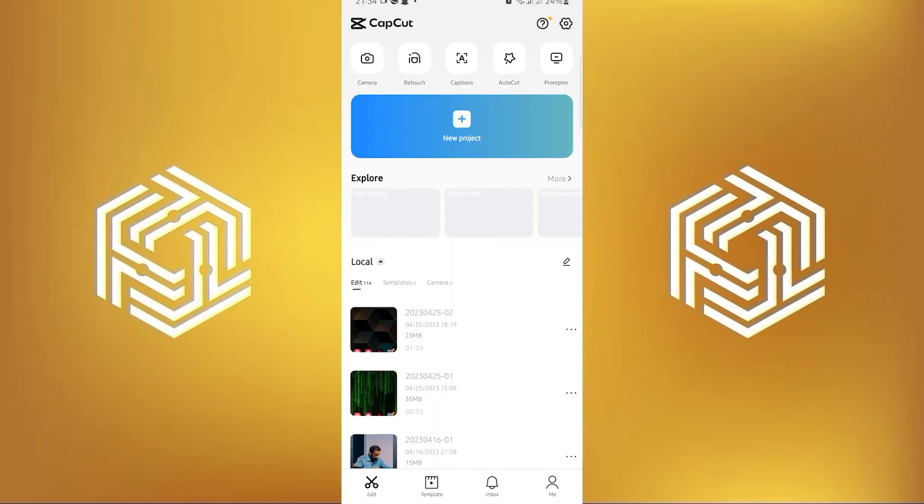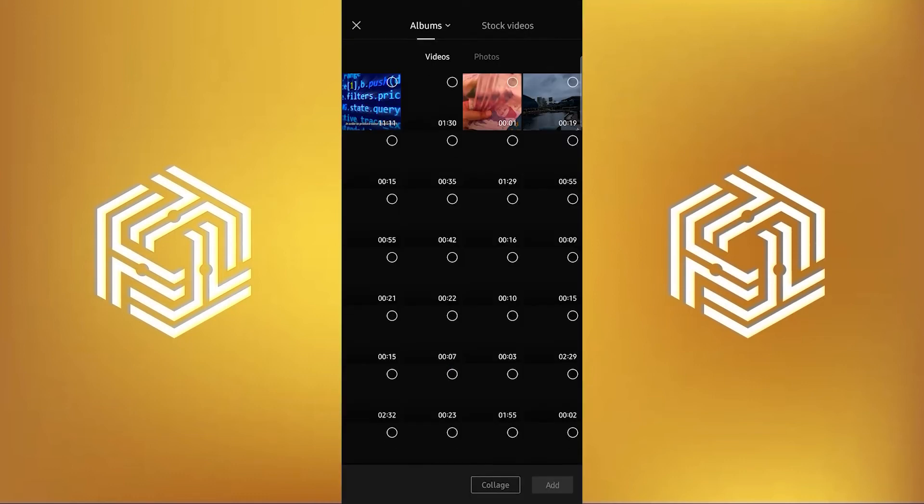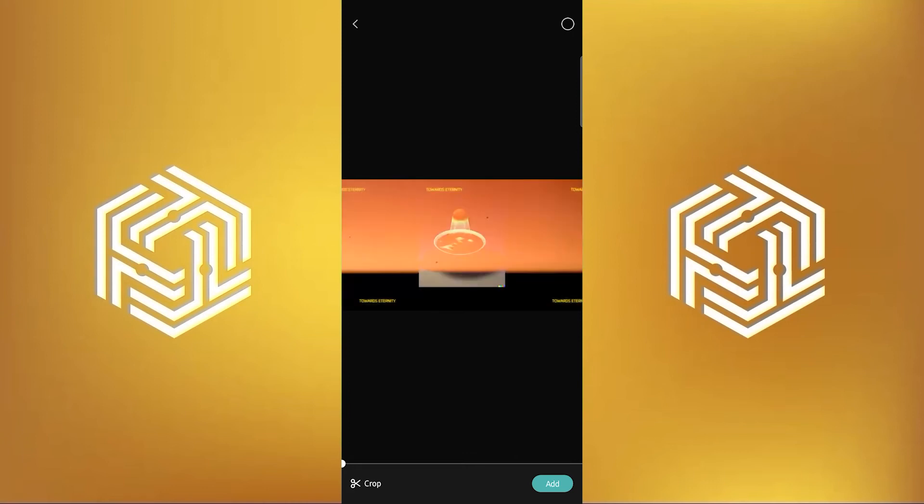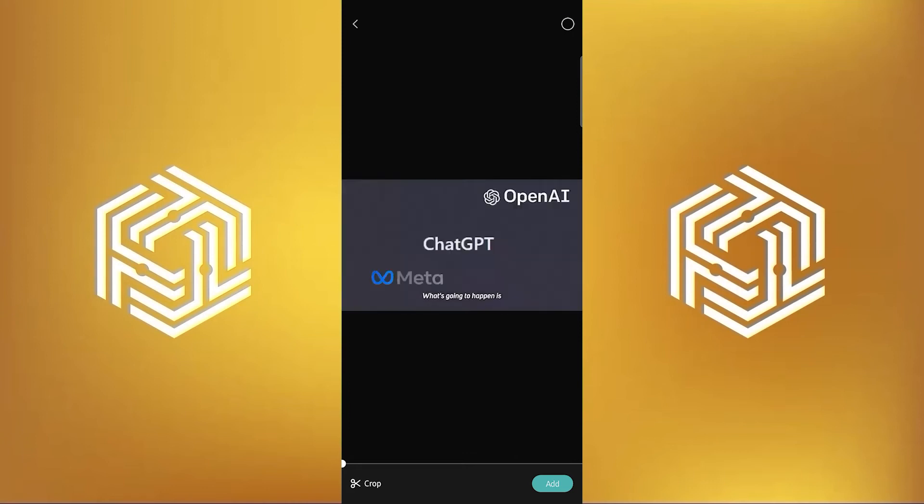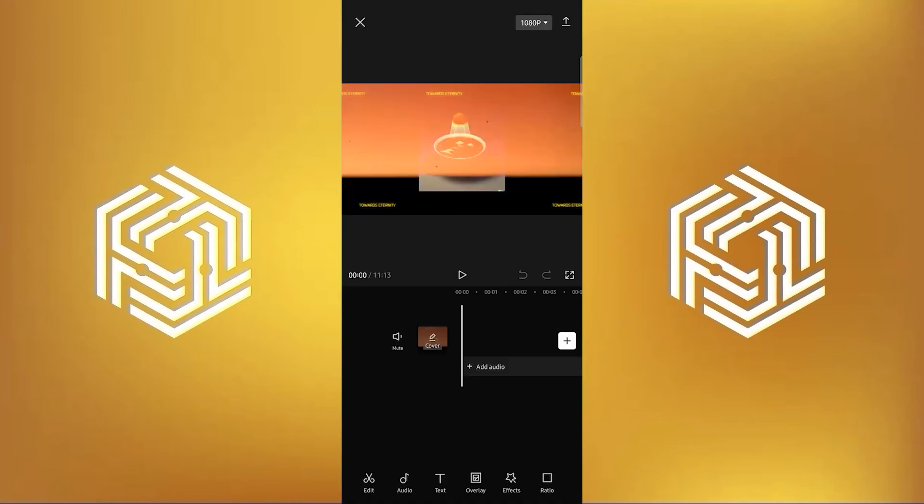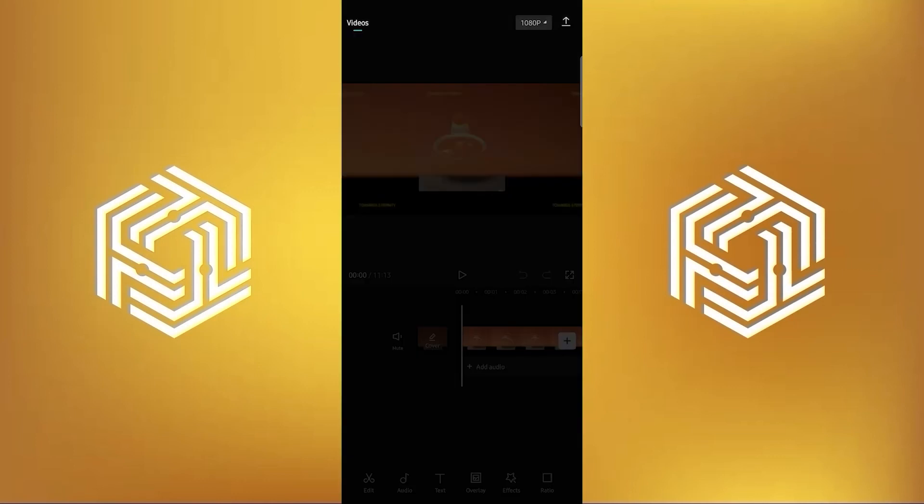Once you're here, tap on new project. Now choose the video you just downloaded and then tap on next. Once it loads up, tap on add. After that, select the video quality on the top right. Now you can adjust it according to your wishes.